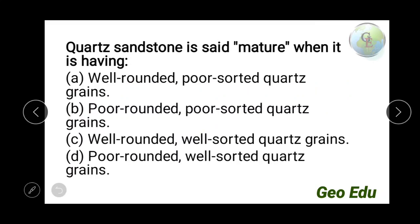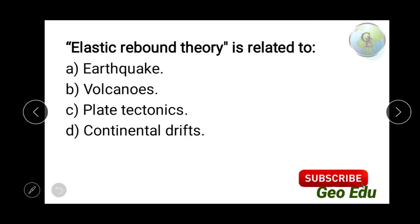Next question: quartz sandstone is said to be mature when it has — well-rounded poorly sorted grains, poorly rounded poorly sorted grains, well-rounded well-sorted grains, or poorly rounded well-sorted grains? The answer is well-rounded and well-sorted quartz grains. Rounded grains indicate long-distance transportation, and well-sorted means grain size is nearly uniform. Well-rounded and well-sorted quartz grains represent a mature sandstone.